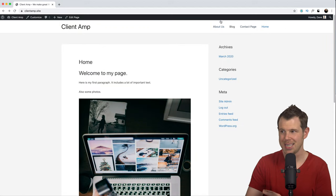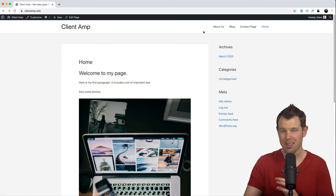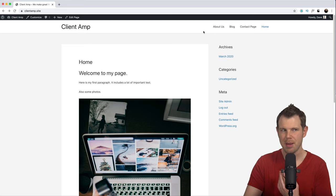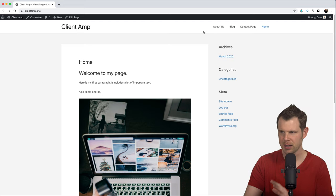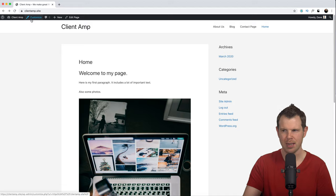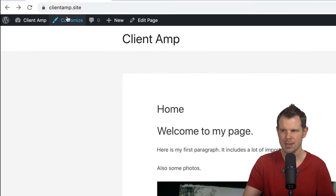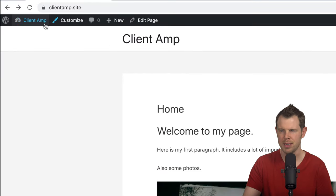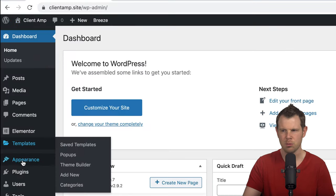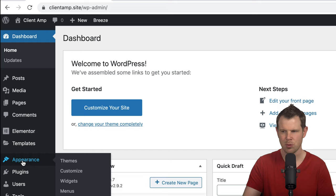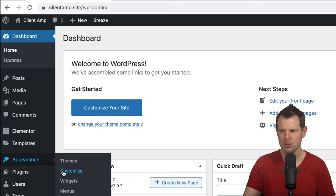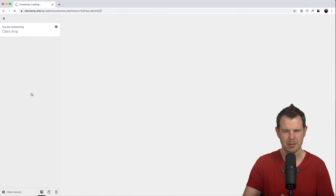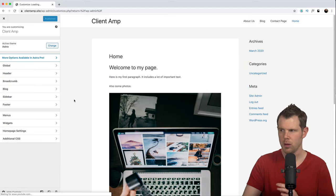The menu hasn't been updated yet because I haven't actually told the theme that I want to use the menu I just created. That might be a little confusing, but let me show you what I mean. I'm going to go into the Customizer. I can reach it by clicking up here on the front end, or from the dashboard go to Appearance > Customize — it takes you to the exact same place.